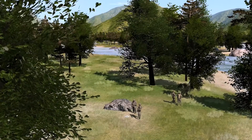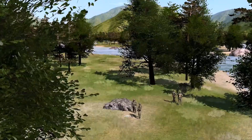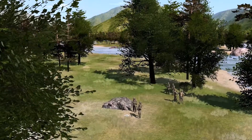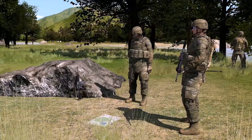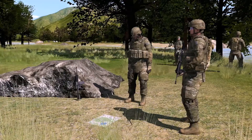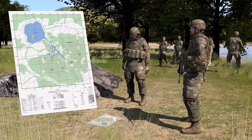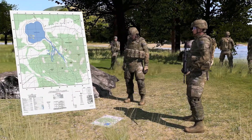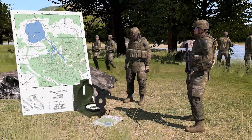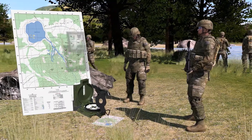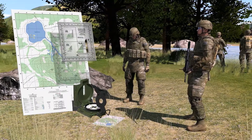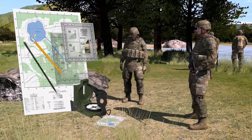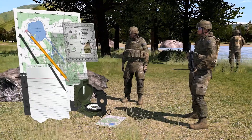As a member of a team in a field environment, you have been directed to determine your team's current location. You have a 1 to 50,000 scale topographic map of the area, a compass, either a protractor with a coordinate scale or a plotting scale, and a pencil and paper.